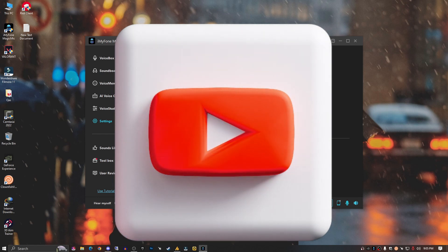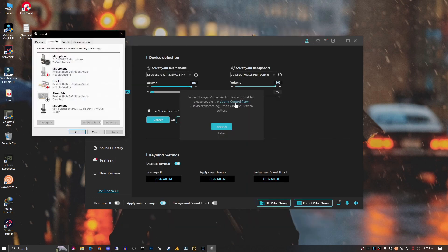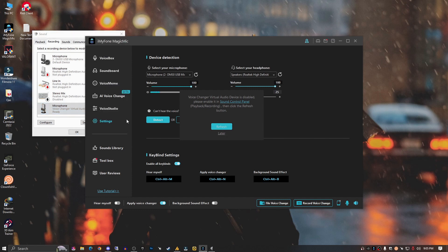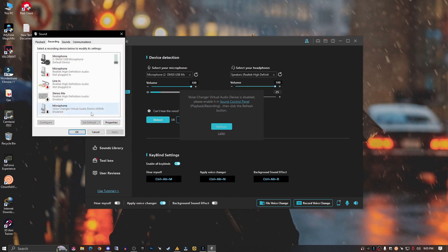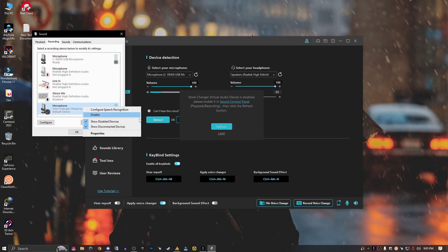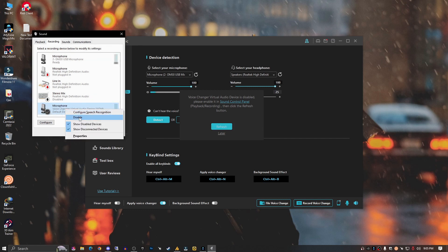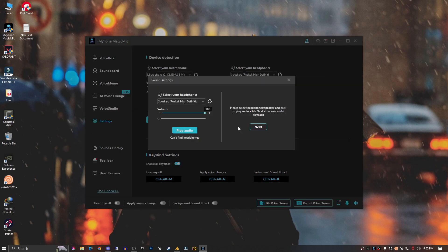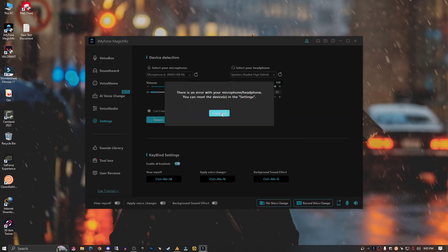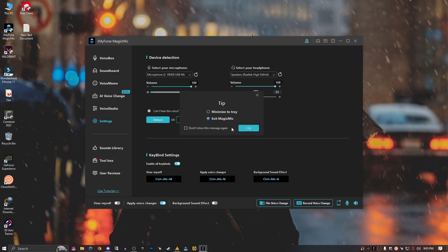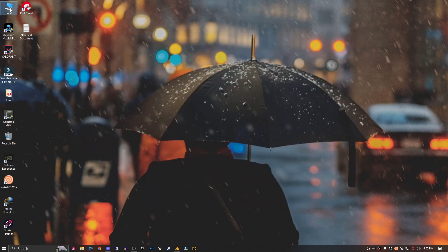The first thing you can try is to refresh it — but it's not working. Let's go to the Sound Control Panel. Here you can see the voice changer virtual audio device WDM is enabled, but it's still showing as disabled. Let's try: disable it, refresh — not working; enable, refresh — not working; set as default — still not working. So this method is not working.